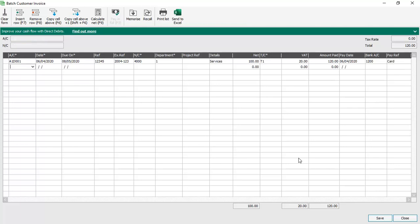At this point we can then tab down to the next line and continue entering additional invoices. Alternatively, the invoice that we have entered, we might break it down into a number of different lines, for example if we needed to split the values between different nominal codes or tax codes. In this case we're just going to keep it really simple with the one item, so we'll just click Save.